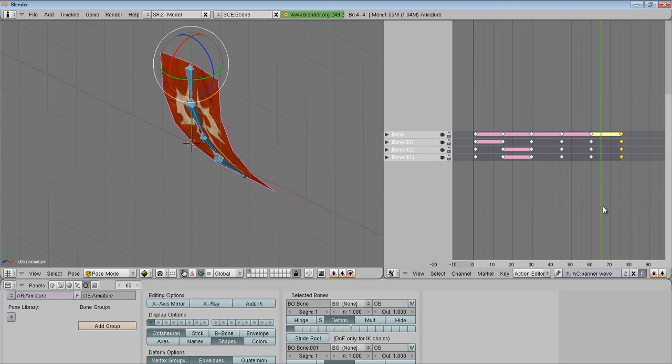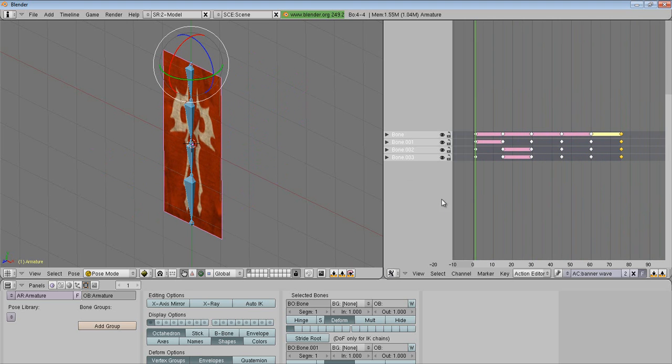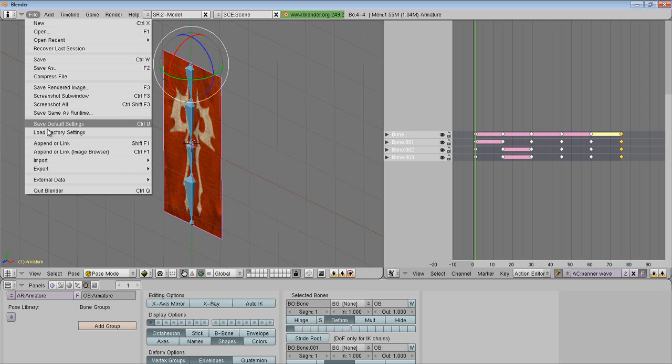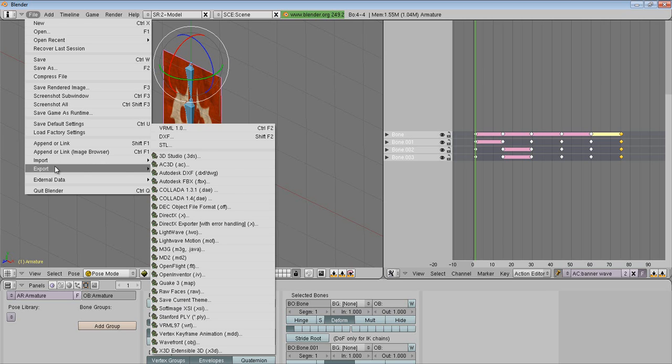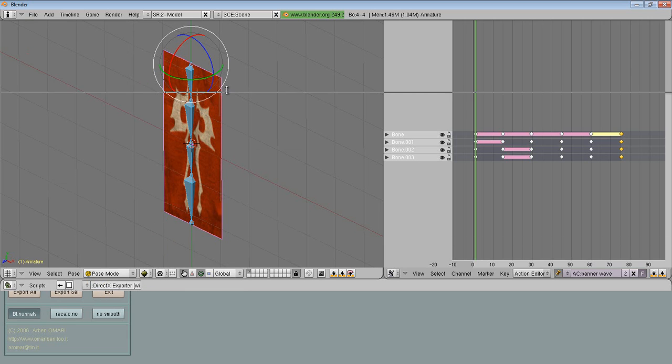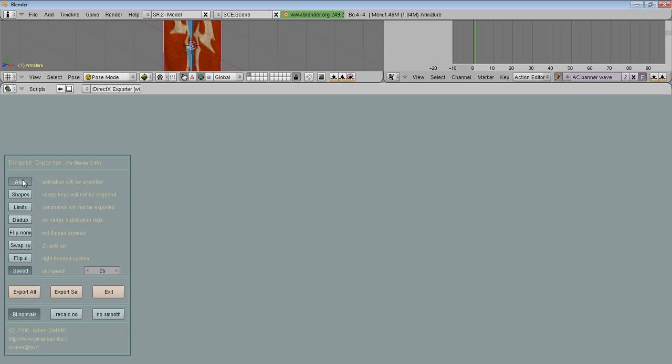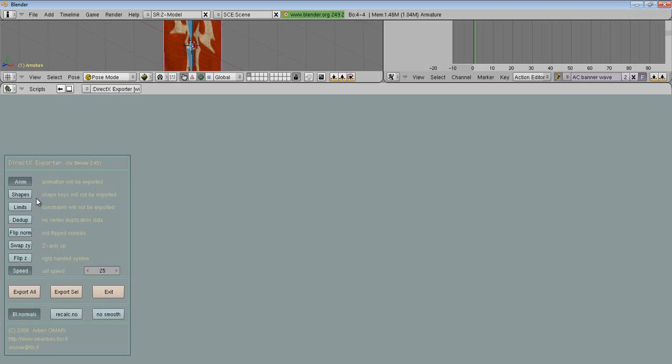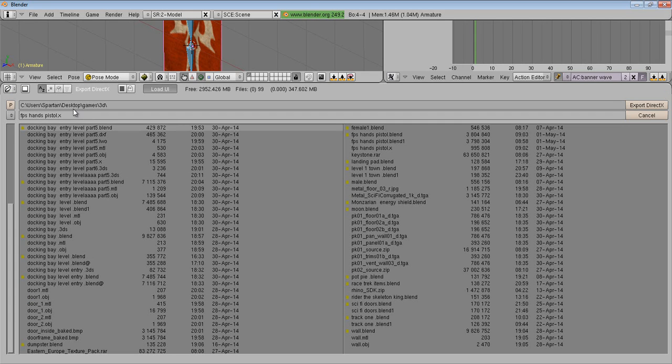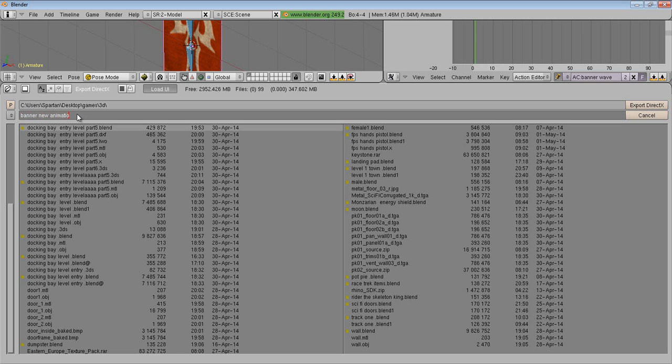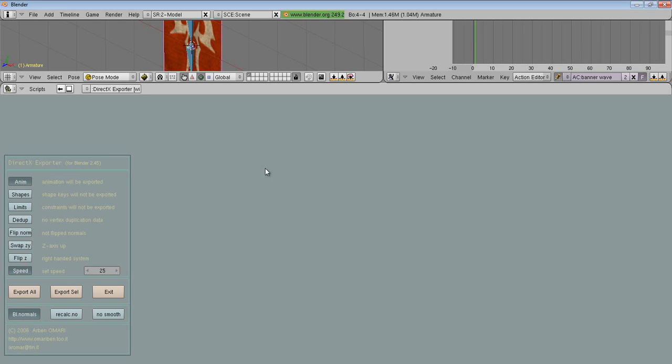So we have it here. I'm gonna select this little pen. I'm gonna go to File. I'm gonna go to Export. DirectX Exporter with Error Handling, boom. Make this big. Okay, this will be default. You want to select the top one that says animations will not be exported. You want to change it. When you click it, it'll say animations will be exported. Now you want to say export everything. It's gonna move to my 3D folder. I'm gonna say Banner New Animation. Export DirectX, boom, done.